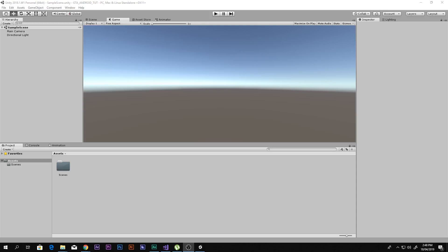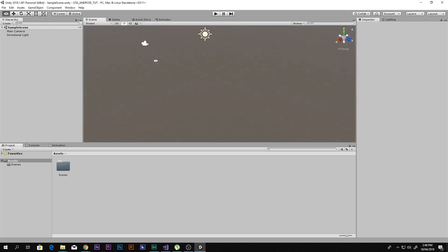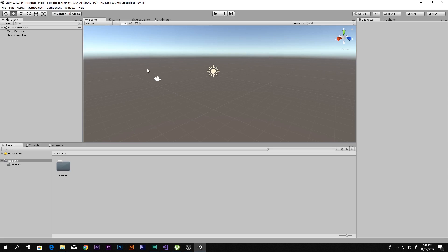Hello and a huge welcome to this video. I'm Scorpion from How To Do, and today you guys will be learning how to make GTA for Android. The thing is that you don't have to write any code for it, so you don't have to write anything. It will be really fun, so let's get started.